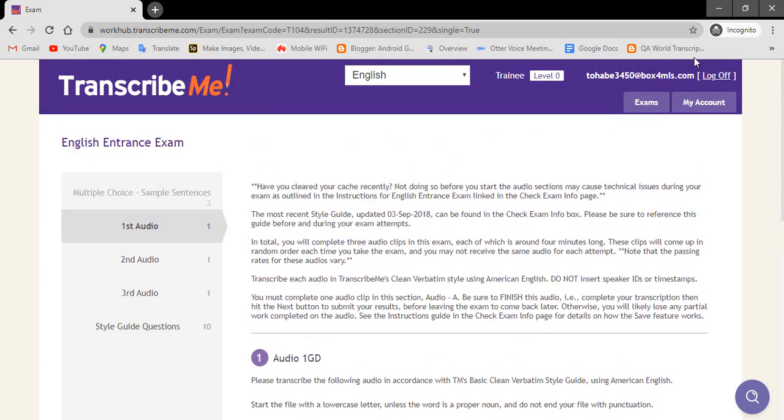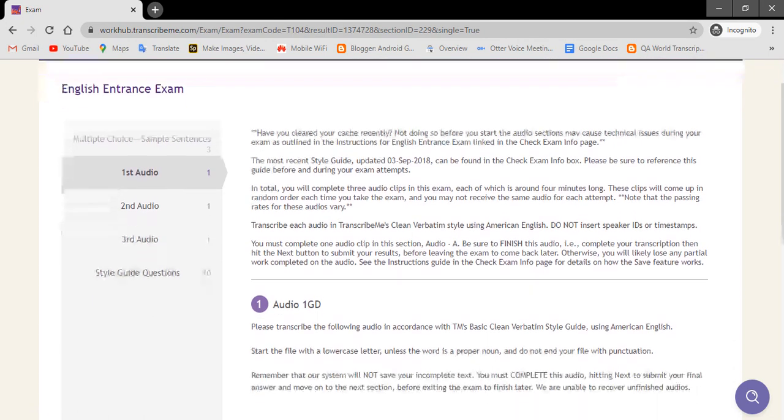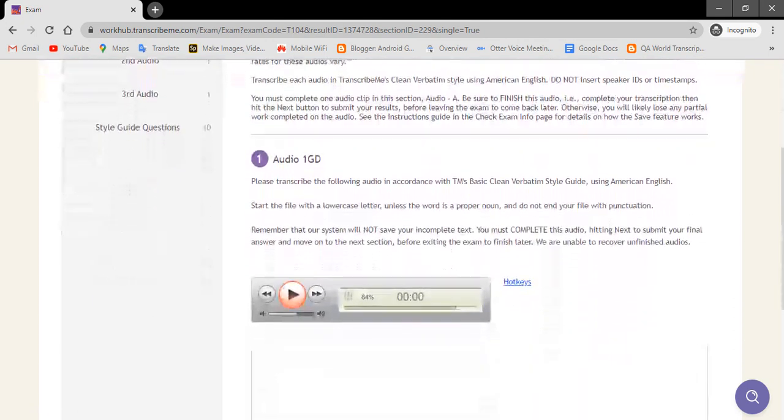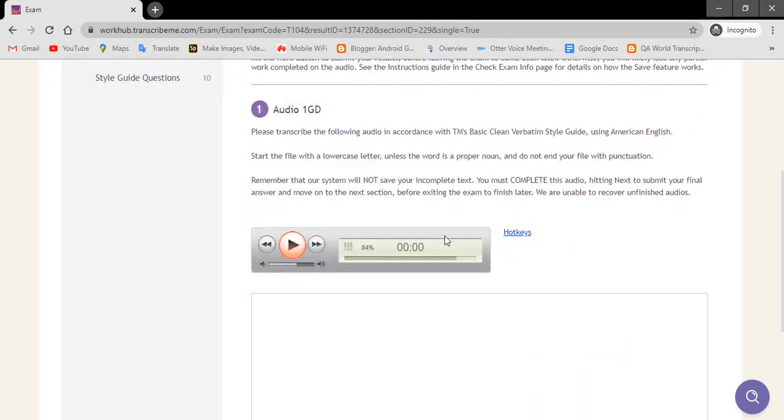First of all, you open the Transcribe Me website and then go to the audio file that you want to download. If you want to download this audio file, then you click.